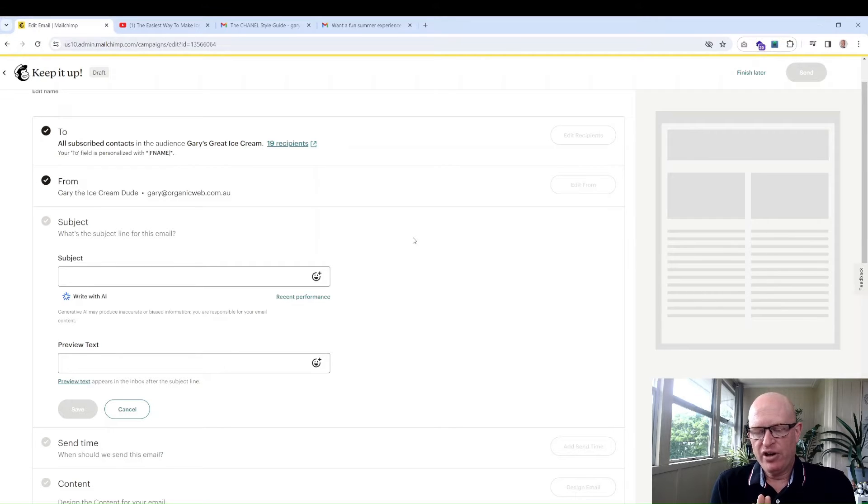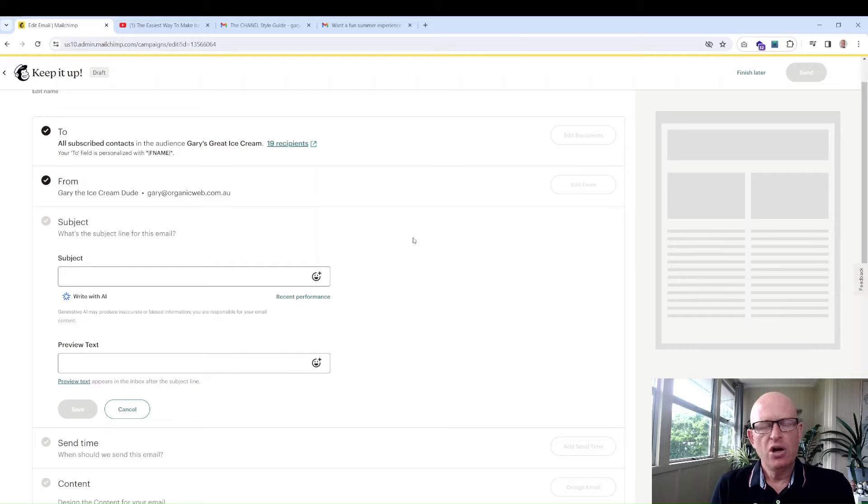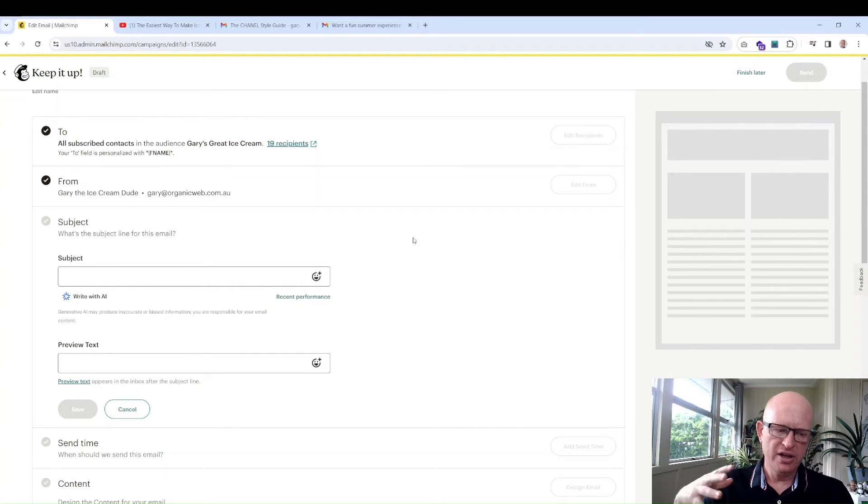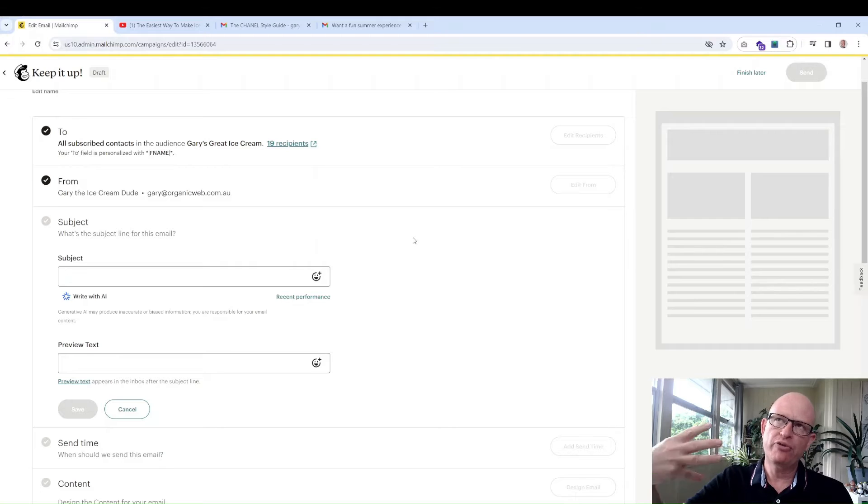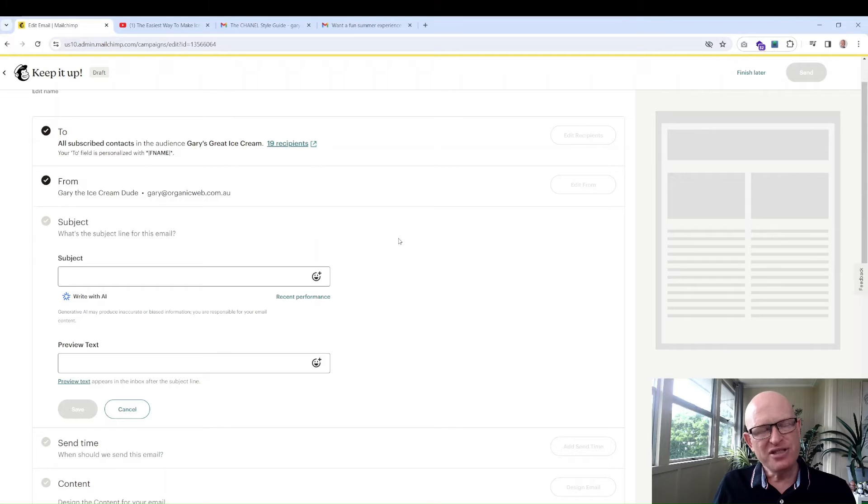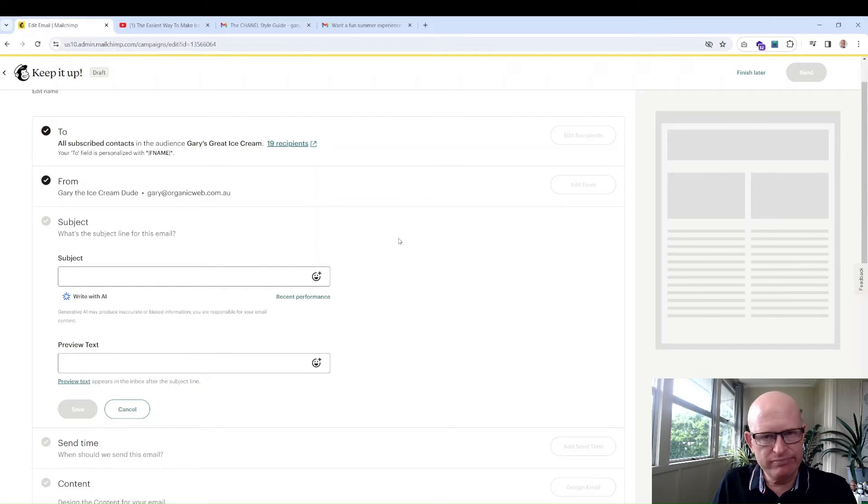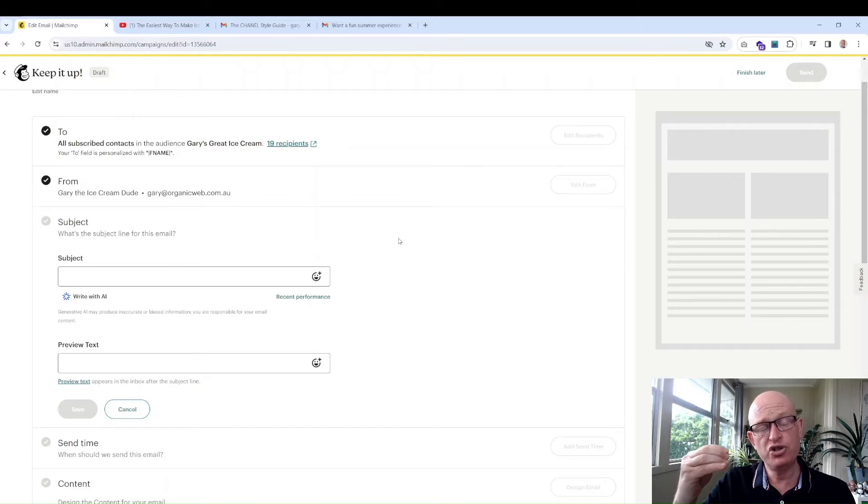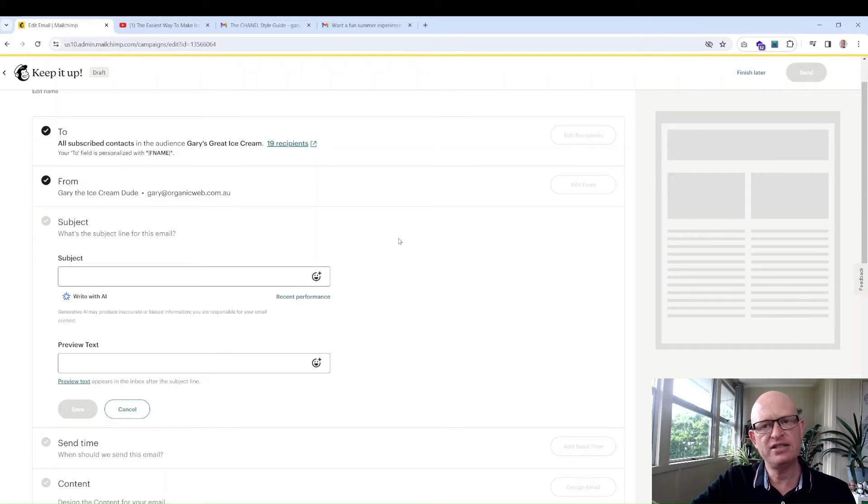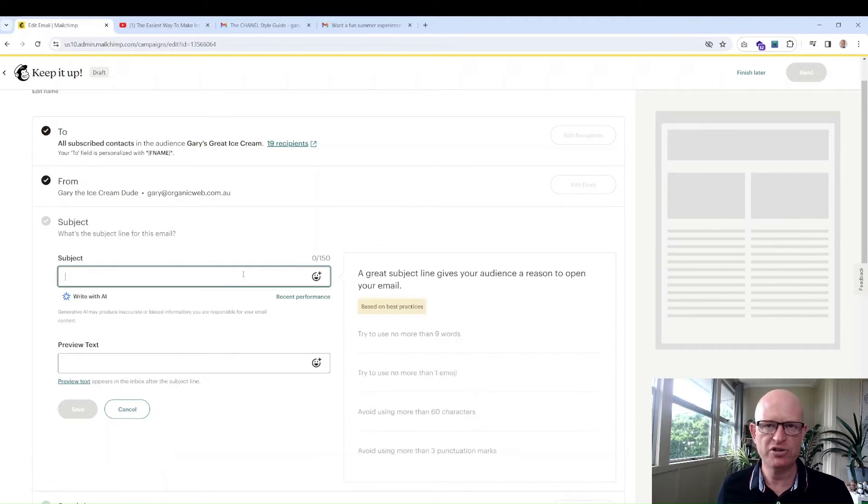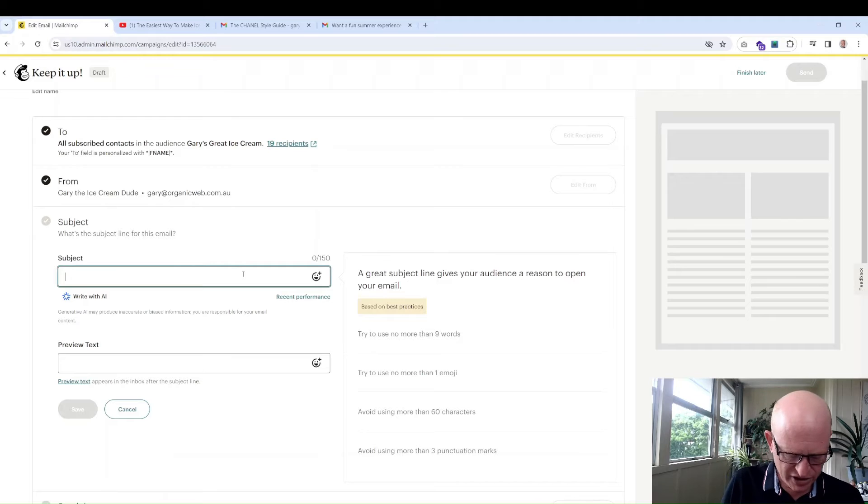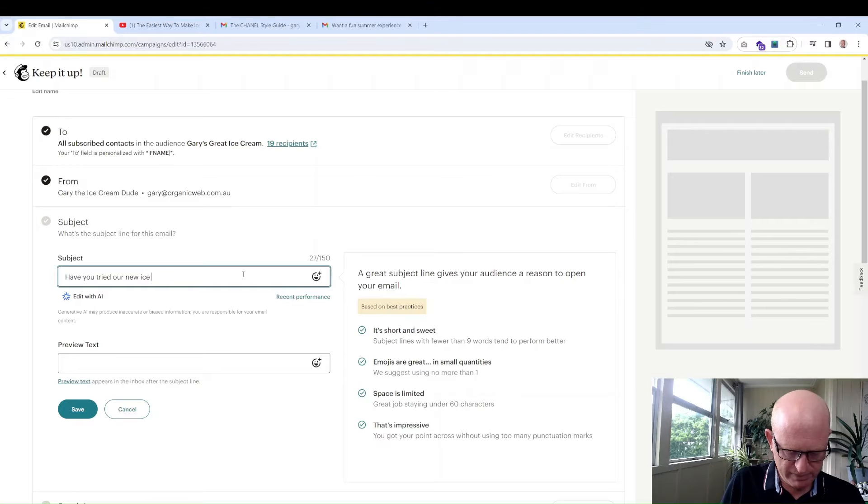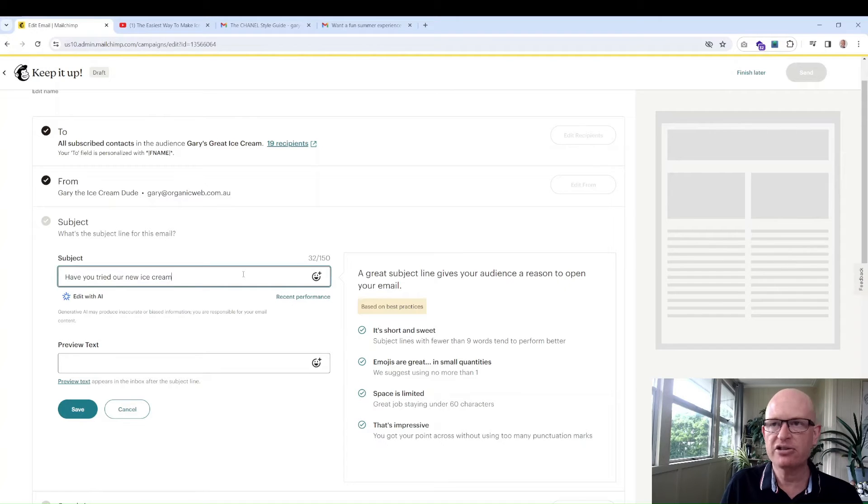The subject line—hugely important. This encourages people to either open your email or not. What you typically want to do is add a few words that entice the person to open it but that reflect the story in your email. But don't use something like Newsletter 2024. That really is not enticing. You would do what the content is, something that's exciting, something that people want to see.